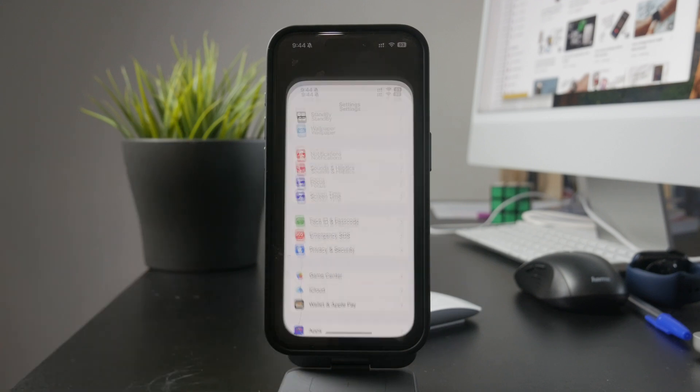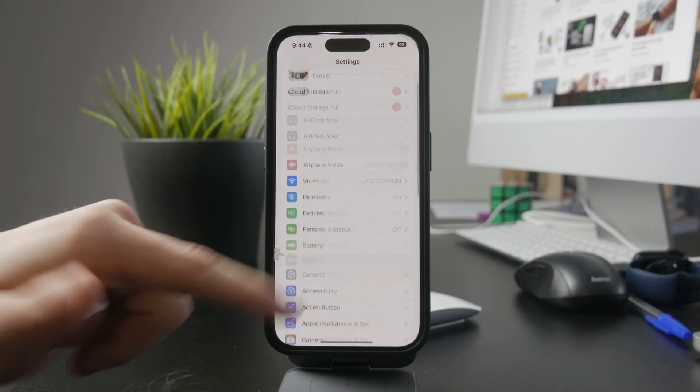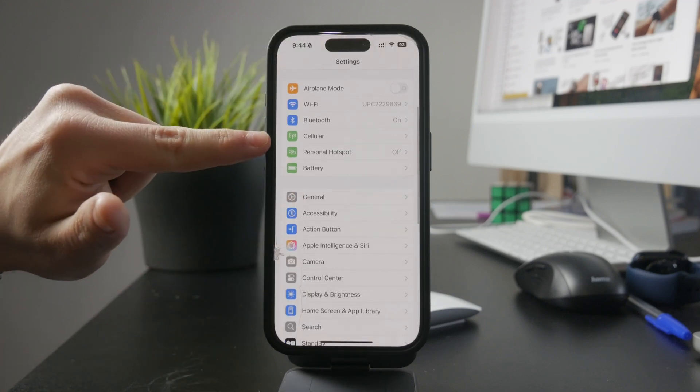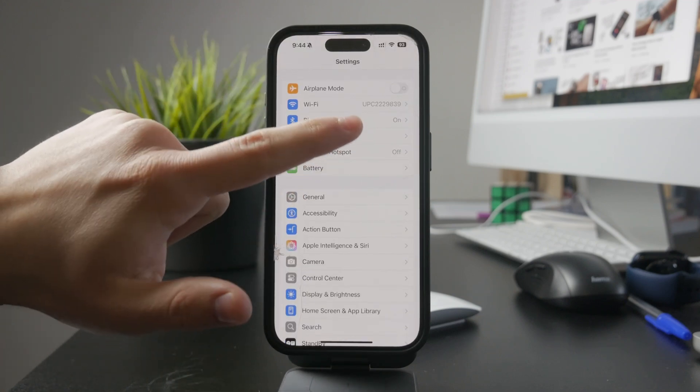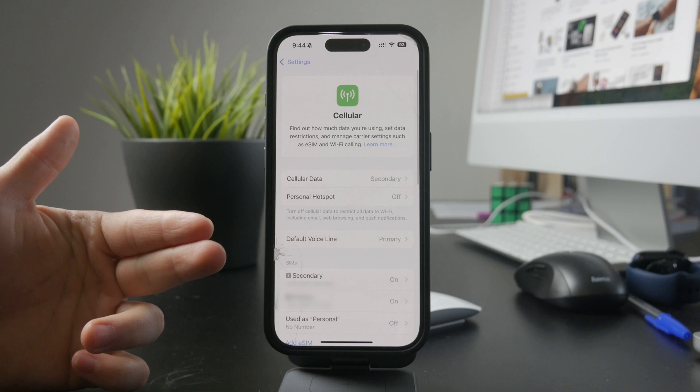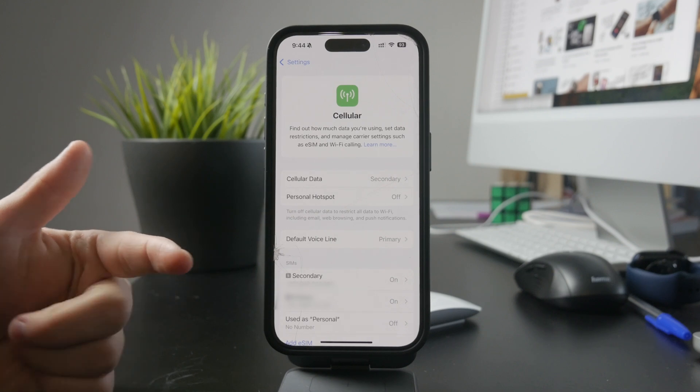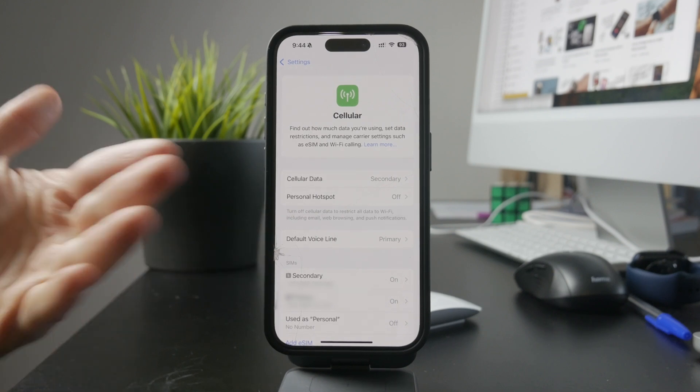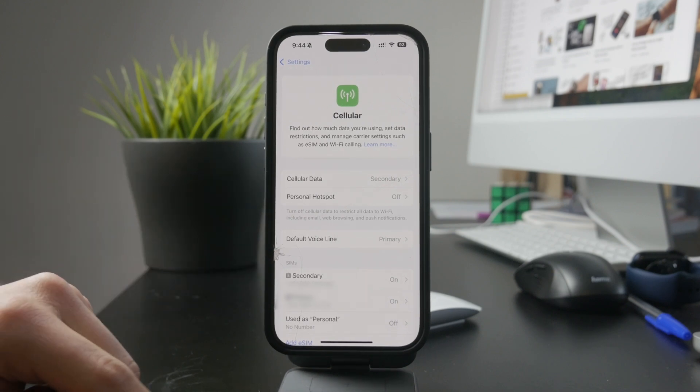First, open the settings app and tap on cellular. This takes you to your mobile data settings. If you have dual SIM or eSIM, you'll need to select the SIM card that applies before moving forward.